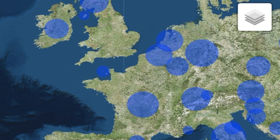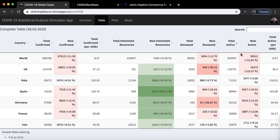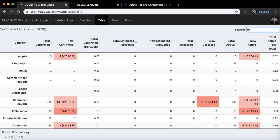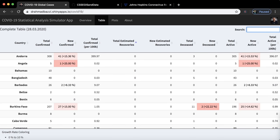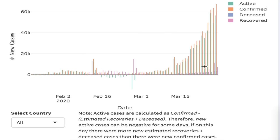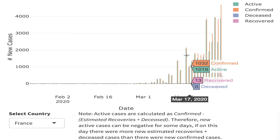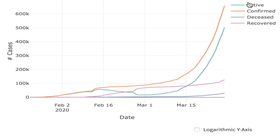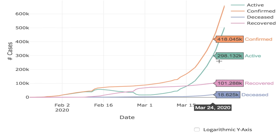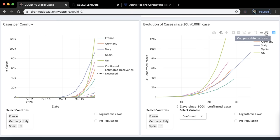Along with the live map, there's a table showing more attributes — new deceased cases, total deceased cases, new active cases — and you can sort by country or search for a specific country. There are also meaningful plots, including a histogram showing different case types: active, confirmed, deceased, and recovered, for all countries or a selected one like France.